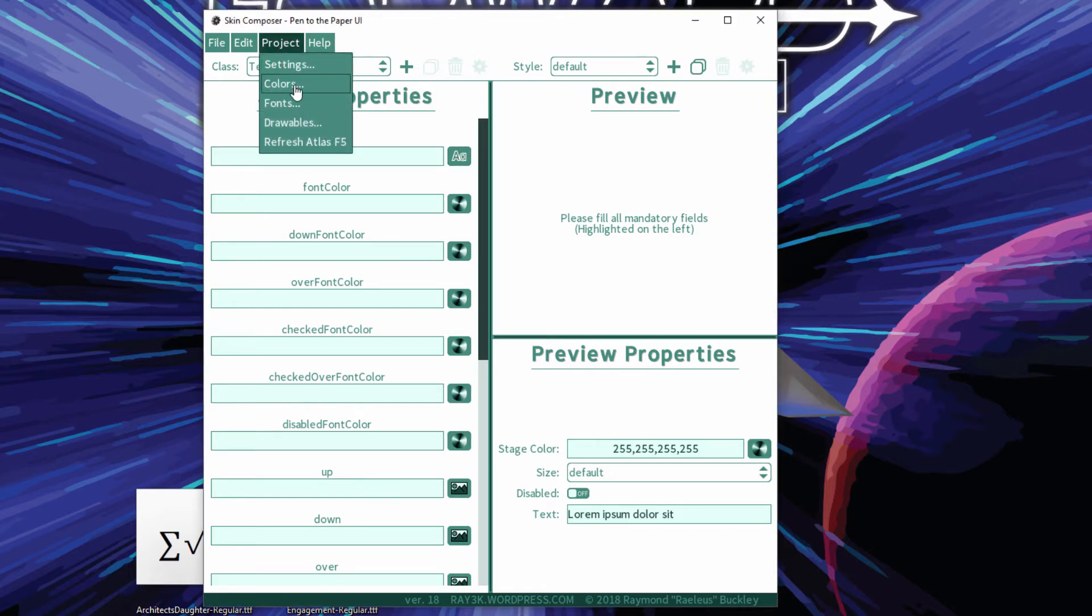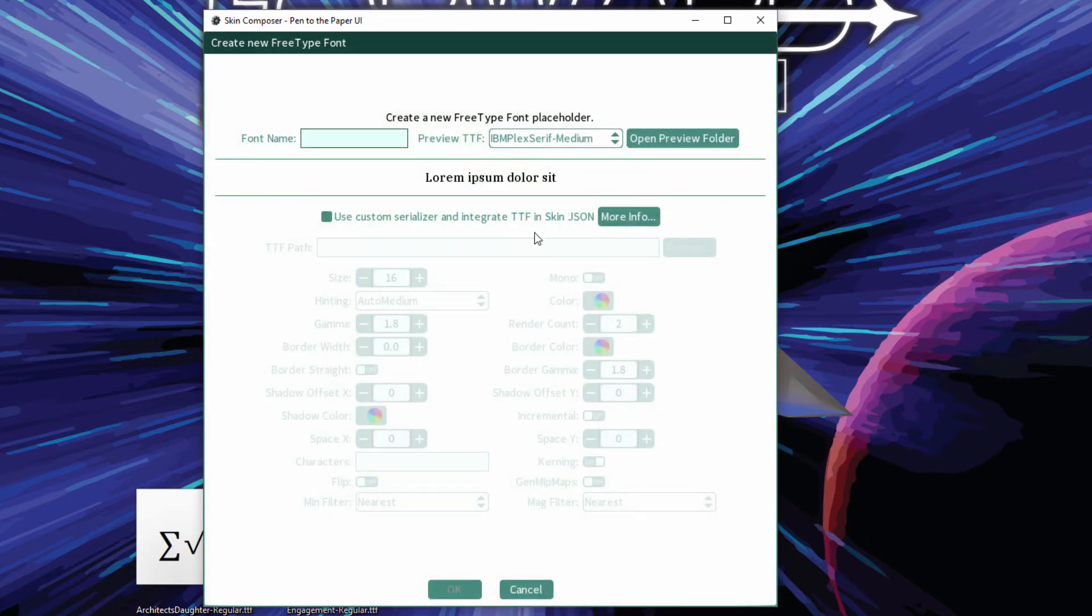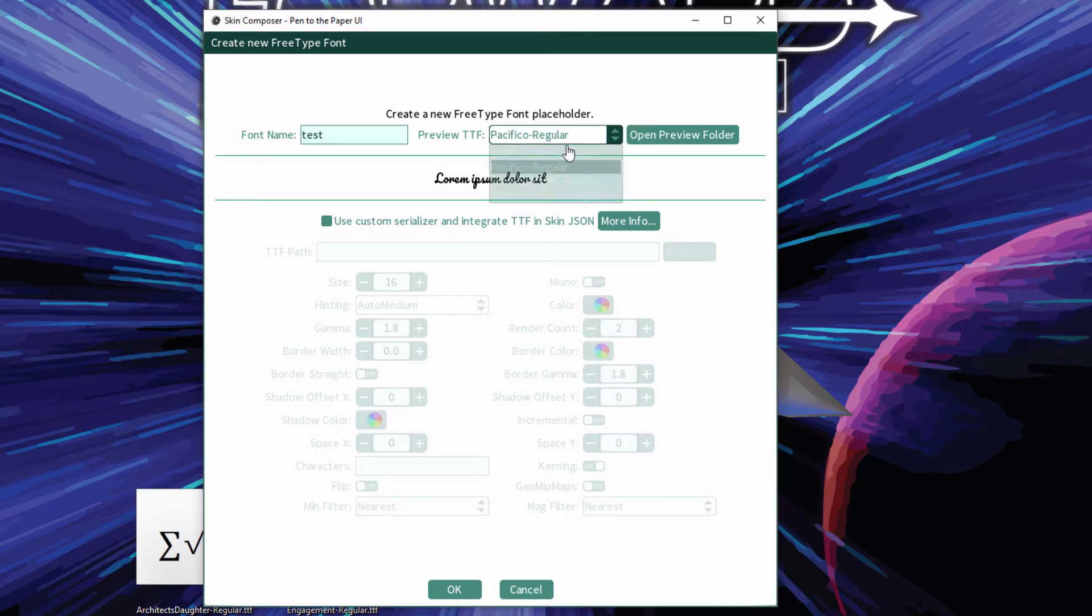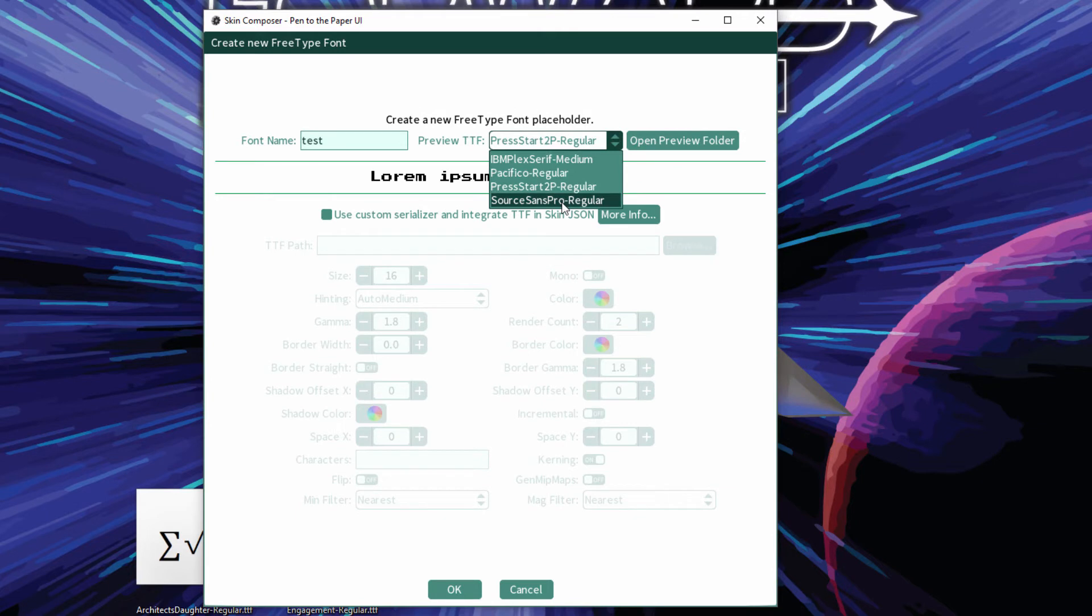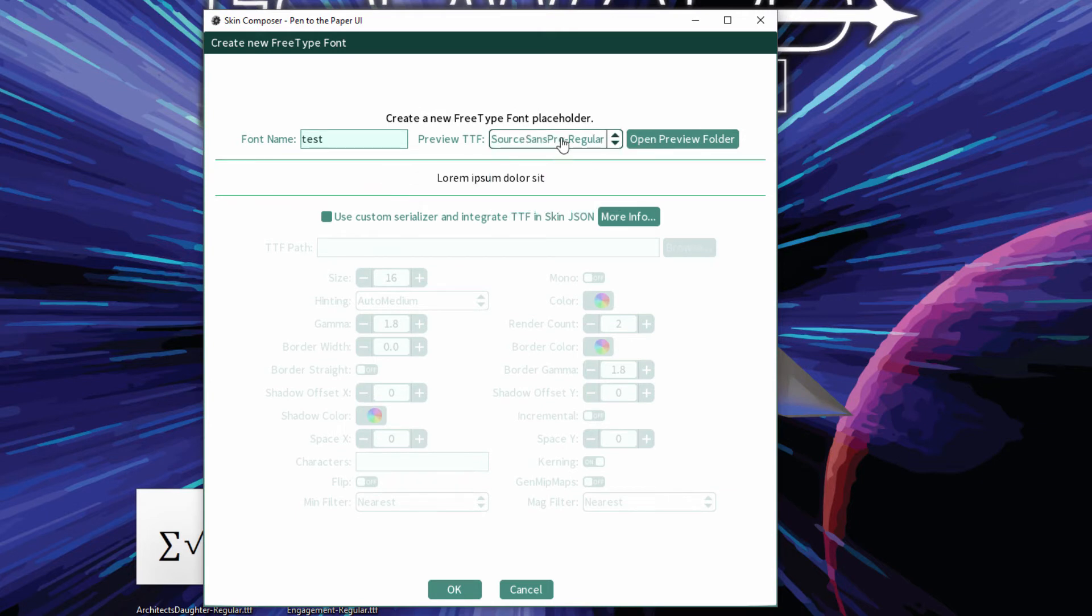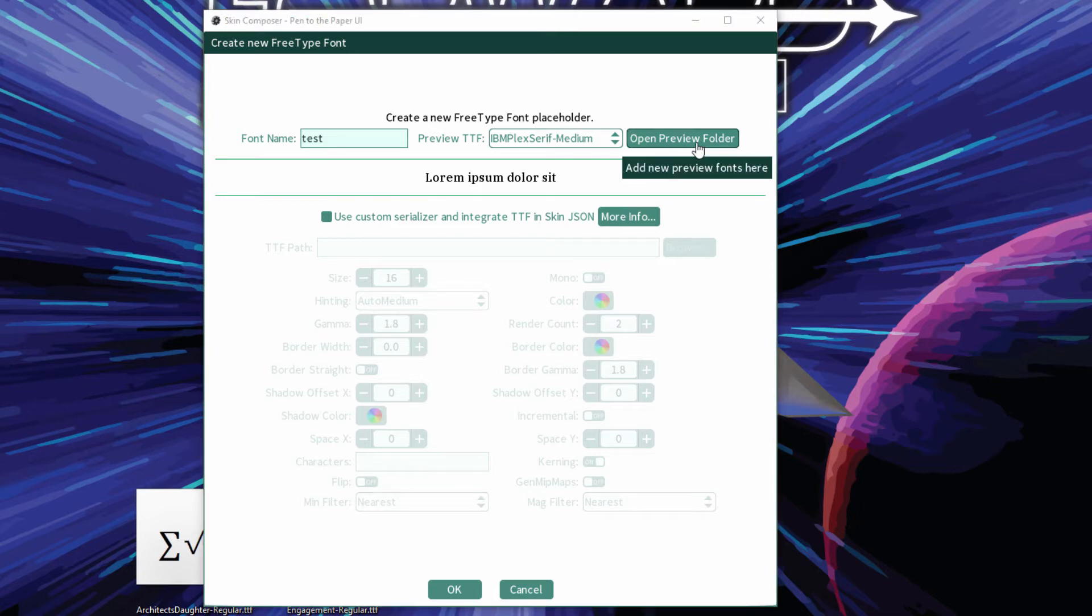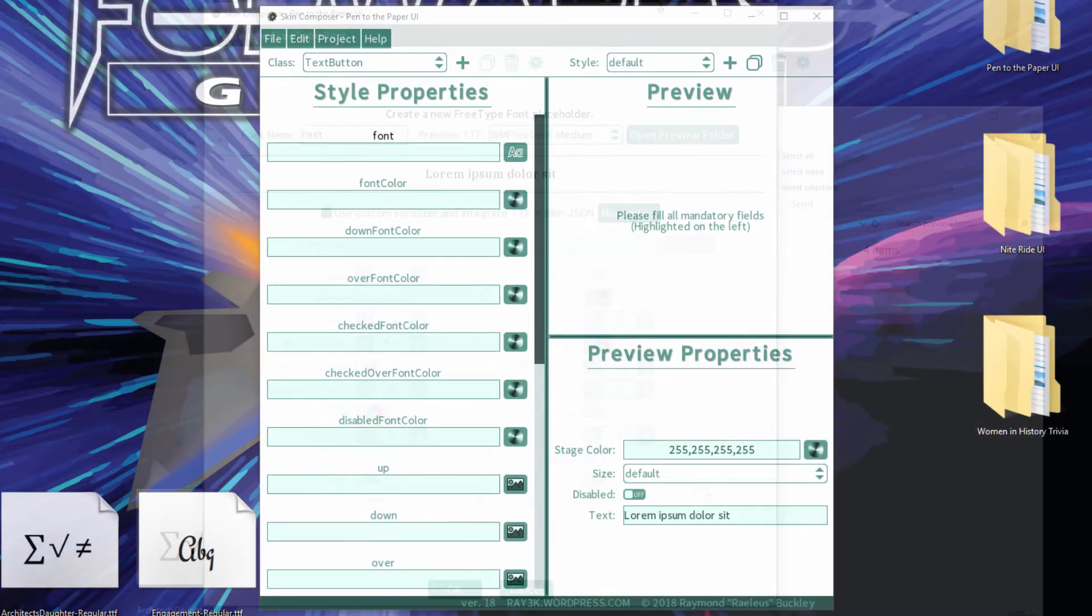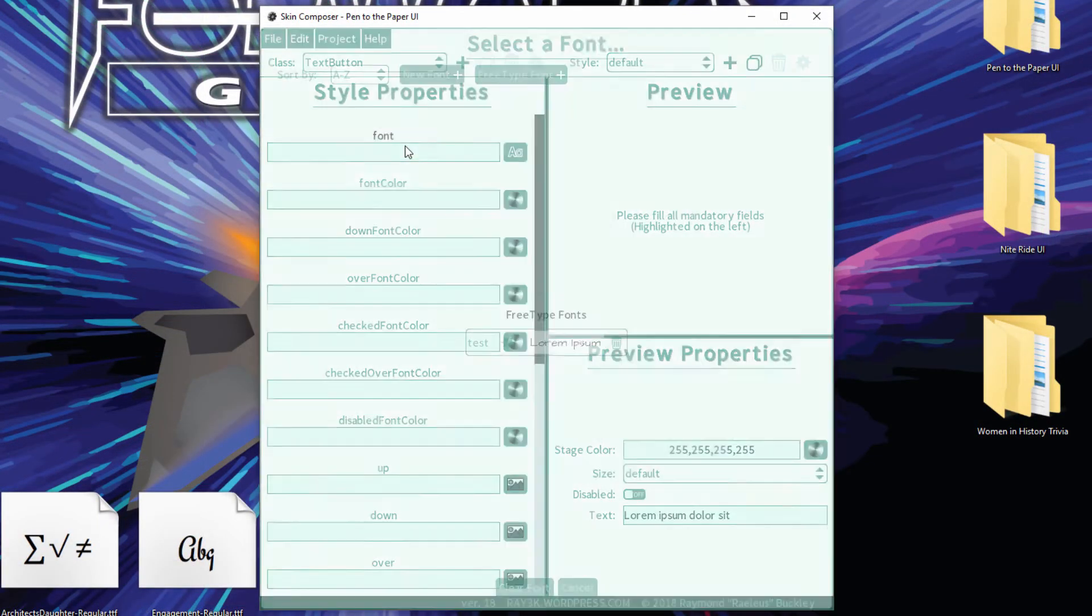Open the fonts dialog and click FreeType font. Type in a name for the font. Choose a preview font so that it can be displayed in Skin Composer. If you really care about seeing your own fonts in the editor, open the preview fonts folder and paste your TTFs here. Fill your styles with these fonts.